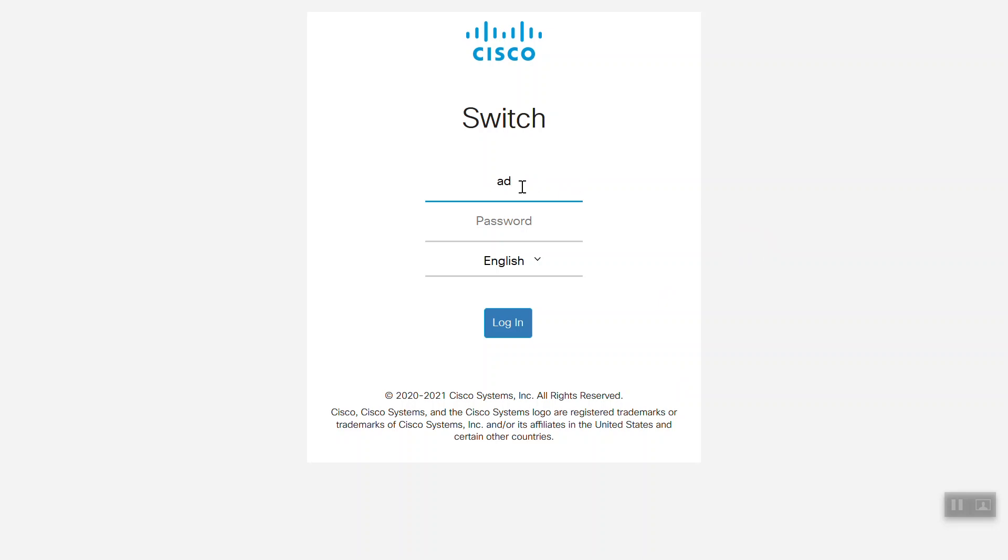The first thing you'll need to do is log into the switch by using your username and password and then click on login.